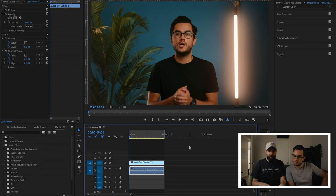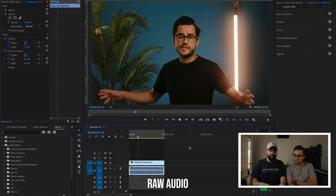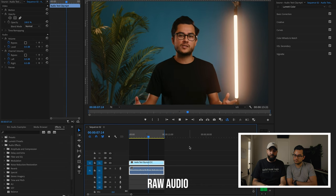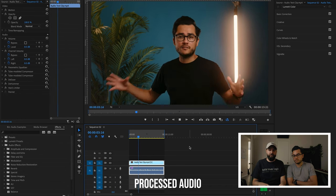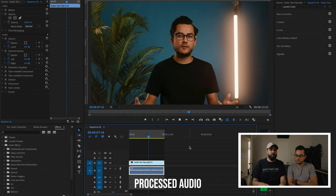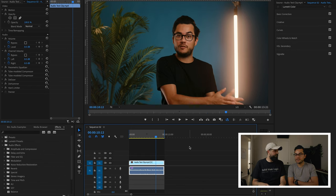Now that we've fully processed this, let's listen to what it sounded like before and after to really see what we did. Yeah, that's a big difference. Absolutely.